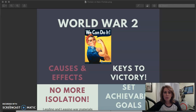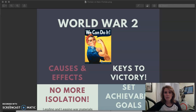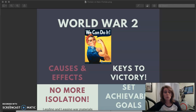Hey everybody, hope everybody at your house is doing okay. I wanted to go ahead and record this short lecture about World War II. The last time we met we were talking about the Great Depression and some of the things that the government did to try to get us out of that Great Depression. And I hope that you remember the three bigs that I wanted you to get out of it.